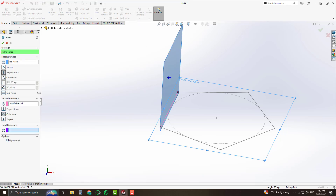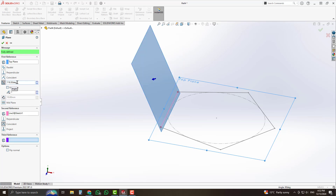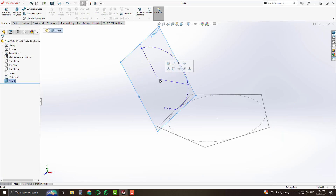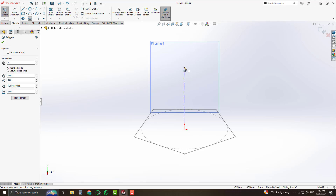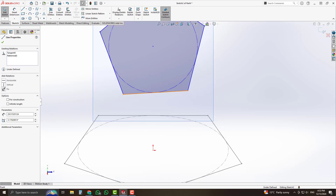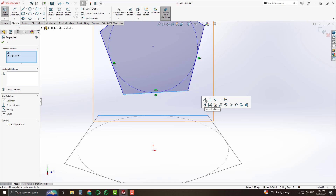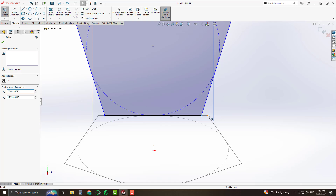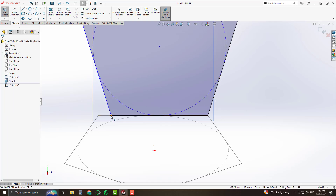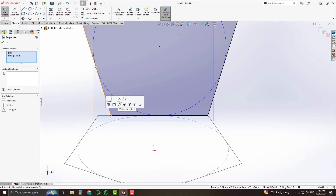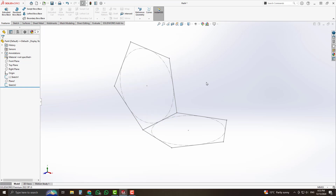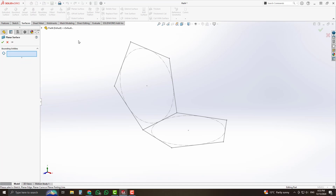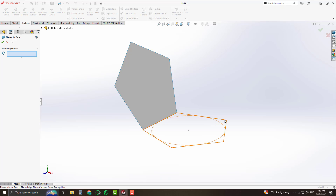Choose plane from the reference geometry, set the angle to 116.5 degrees, and accept it. Now start sketching on that plane, select another pentagon, and place it by making a center reference from the origin point. Select these two lines while pressing CTRL and set the collinear relation. Then select these two points and apply coincident relation. Similarly, select the other two points and assign coincident relation. Exit the sketch, hide the plane, select the planar surface tool, and convert both sketches into planar surfaces.